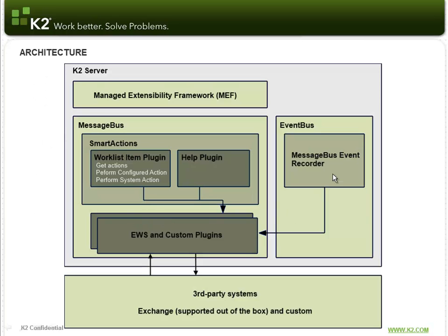Lastly, I wanted to go over the architecture of Smart Actions. EventBus is a hosted service that's always been in the K2 platform since we released it. We now have, to support Smart Actions, we now have a cousin, so to speak, of the EventBus called the MessageBus. And in here, the Smart Actions server is contained, and inside that Smart Actions server are a couple plugins.